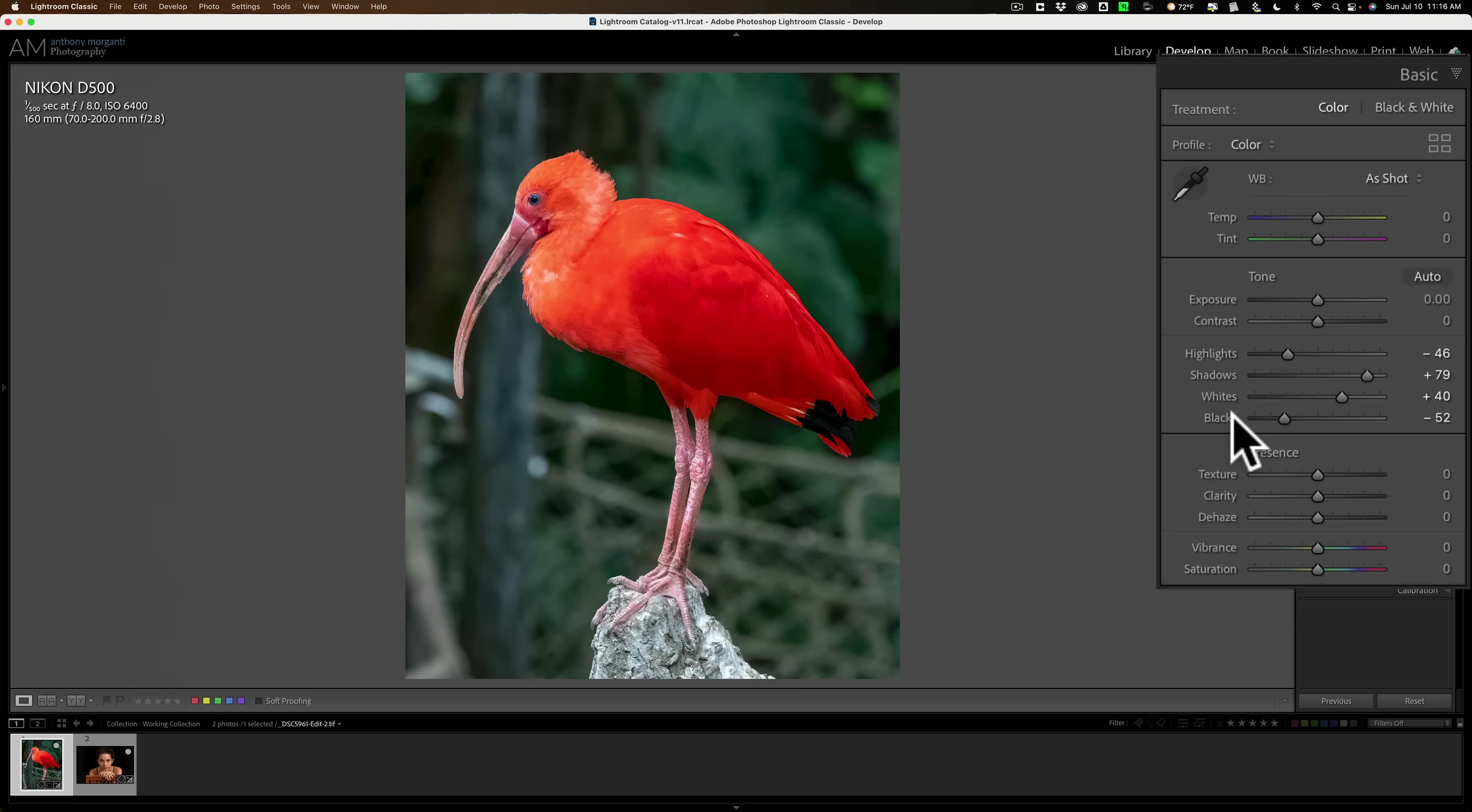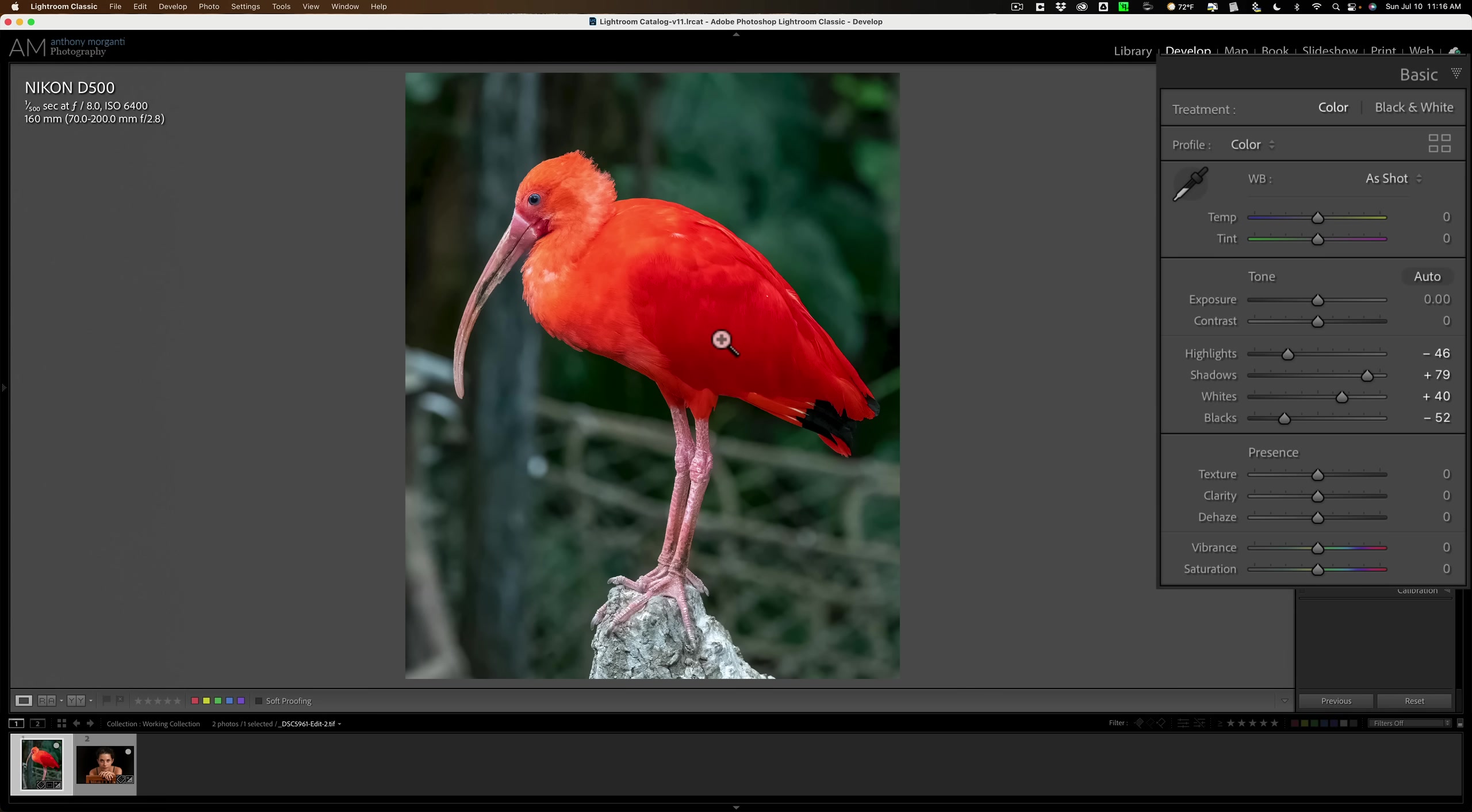Previously, before we had these smarter masks, we could use a brush and try to brush the adjustments on the bird and only the bird. But that was very difficult to do. We invariably get part of the background, especially around the bird's legs and beak. Well, we had to do it globally.